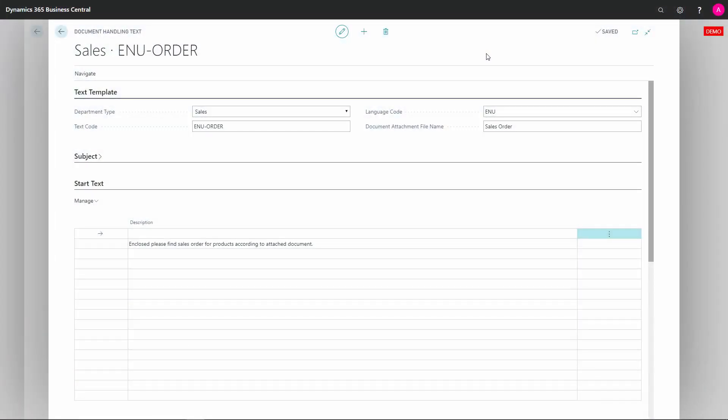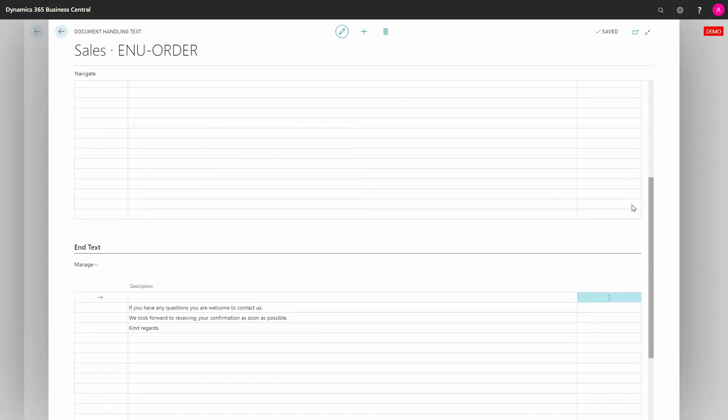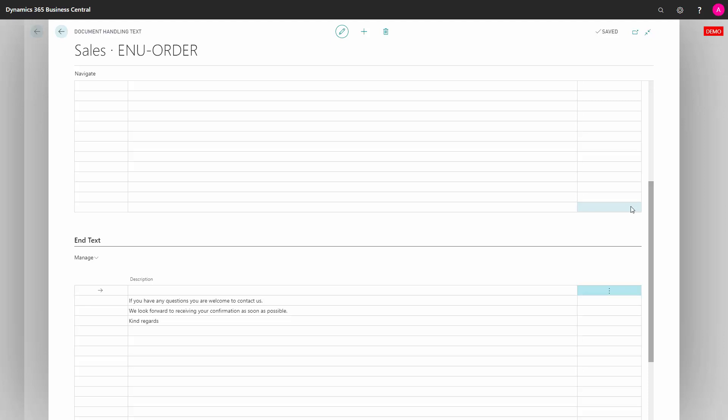To edit or configure the actual email body text, open your document template and unfold the tabs for start text and end text. The difference between these two is that the comments from your orders, if you have enabled this feature, will come in between these two text sections.